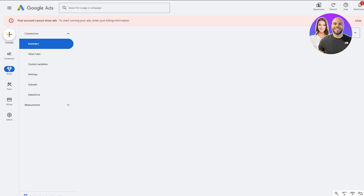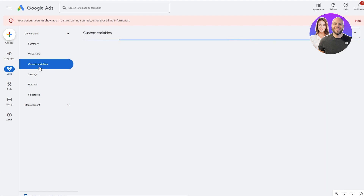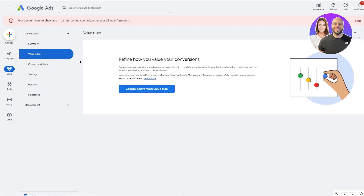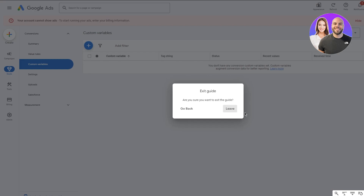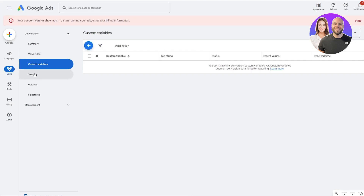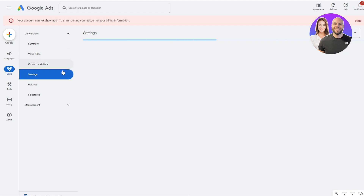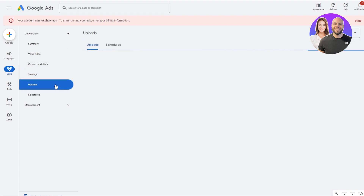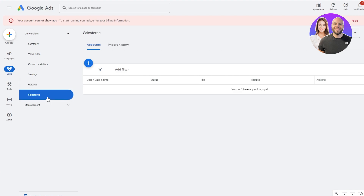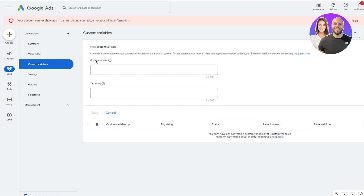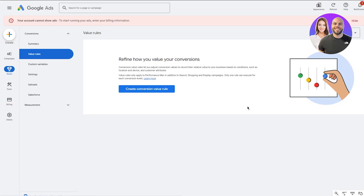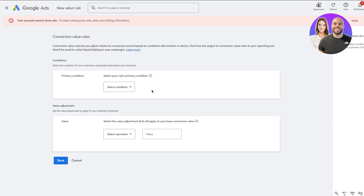You can see the value rules and custom variables. You can create a conversion value rule, create different conversion goals, and there are settings where you can upload different conversions and schedule different things. Right now we don't have any entries yet, so we're going to add custom variables — you can add tag strings or come over to Value and Conversions.